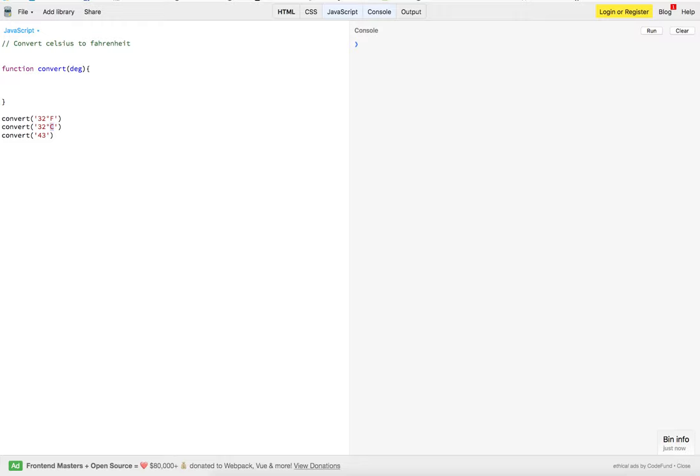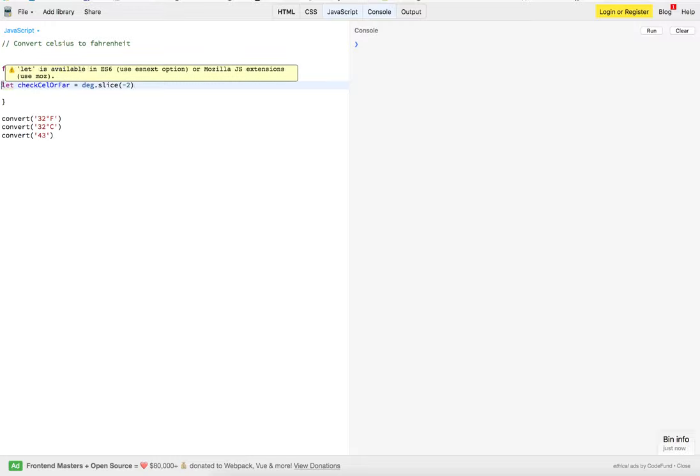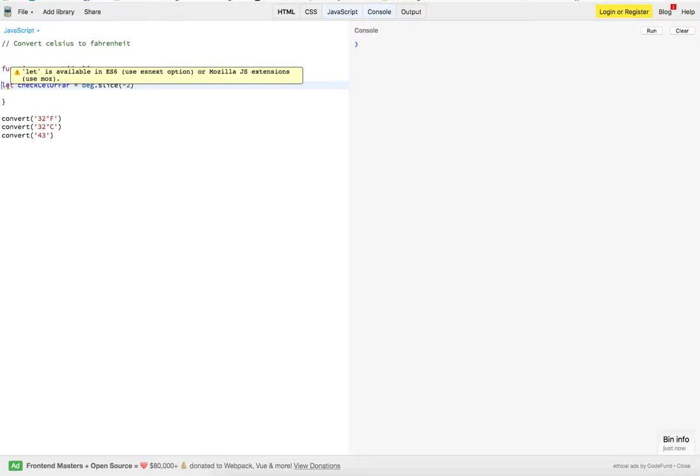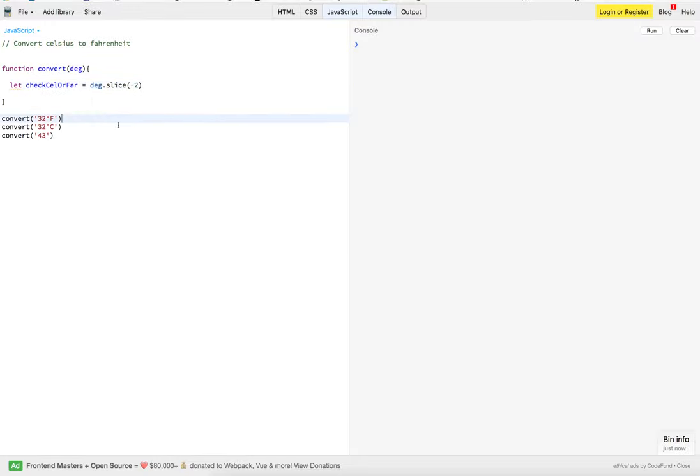So, this was how I came up with the solution. What I wanted to do was when this is being passed in, I wanted to be able to slice either this one or this one off to see whether it's Fahrenheit or Celsius.